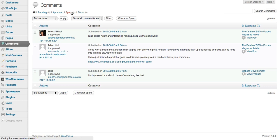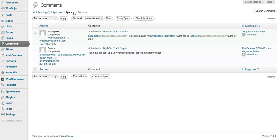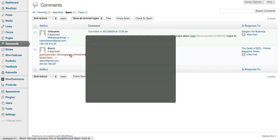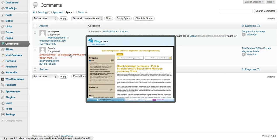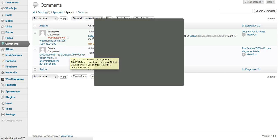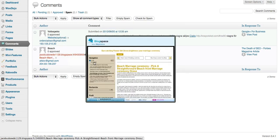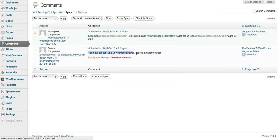So you click on the spam ones that the software has caught. Every WordPress site we manage has spam protection but it doesn't always catch every bit of spam. You can tell by this guy that just by the comment 'you have brought up some very fantastic points, I appreciate it for the post.' I mean what a load of rubbish.